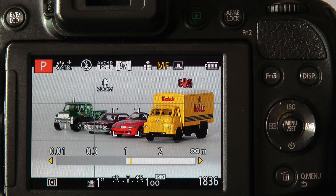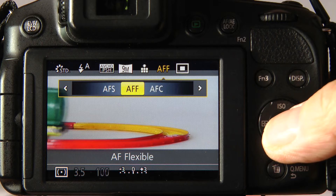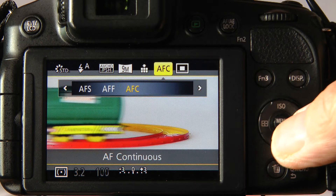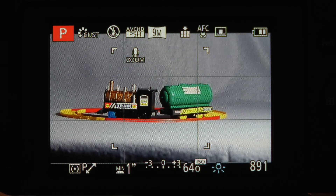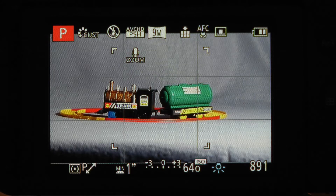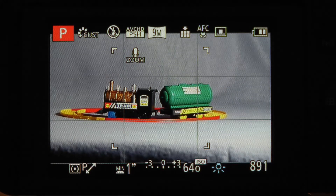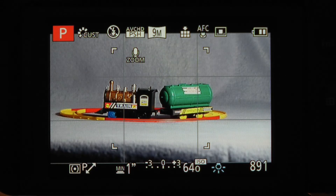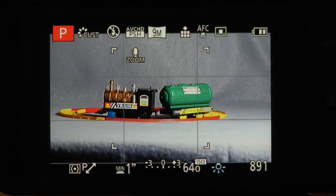In this video I want to demonstrate the difference between the AF-S, which is single shot autofocus, the AFF which is the autofocus flexible mode — a new addition to this camera — and the AFC which is autofocus continuous. The difference between the AFF and the AFC is in the way the camera determines the focus position. In AFF, when the shutter is held halfway down, the camera continuously scans the image and tries to correct for any focus deviation, so it doesn't matter if the subject is approaching or going away — the camera will attempt to hold focus on the object.